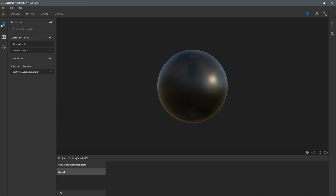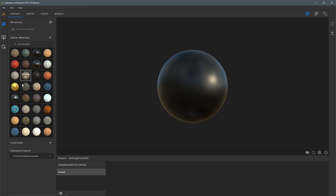Over here on the far left you can see the resources tab. Here is a starter materials folder. I'm going to expand the base materials, and here you can see a set of base materials that we ship with Substance Alchemist. You can use these in your projects or to just explore and learn the software.